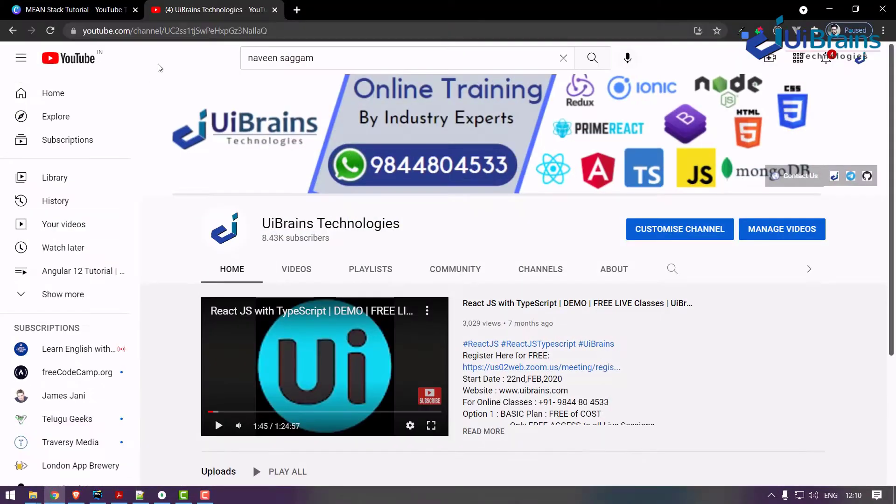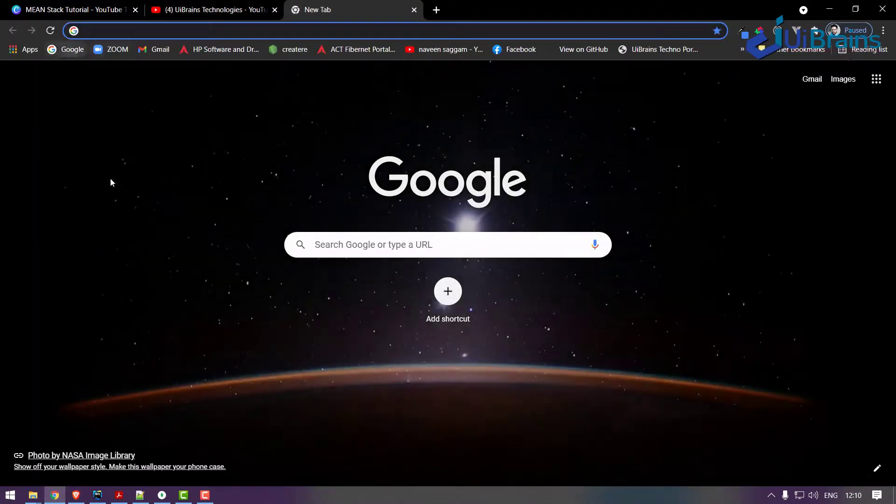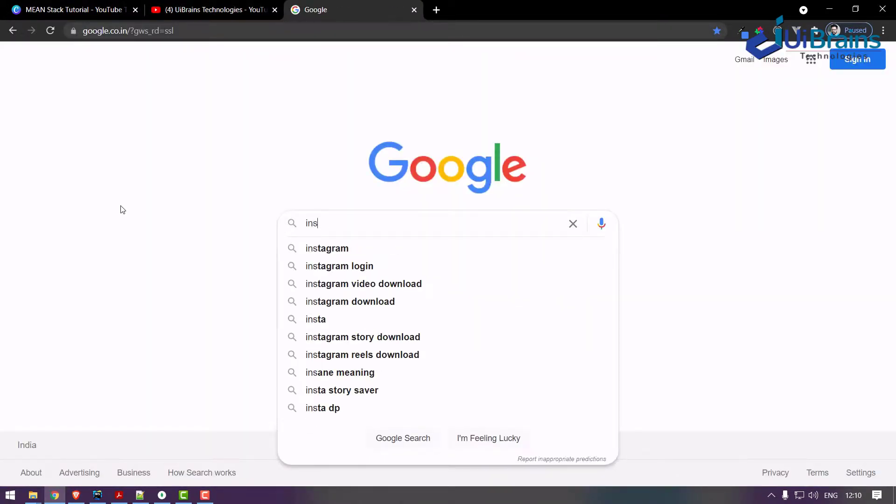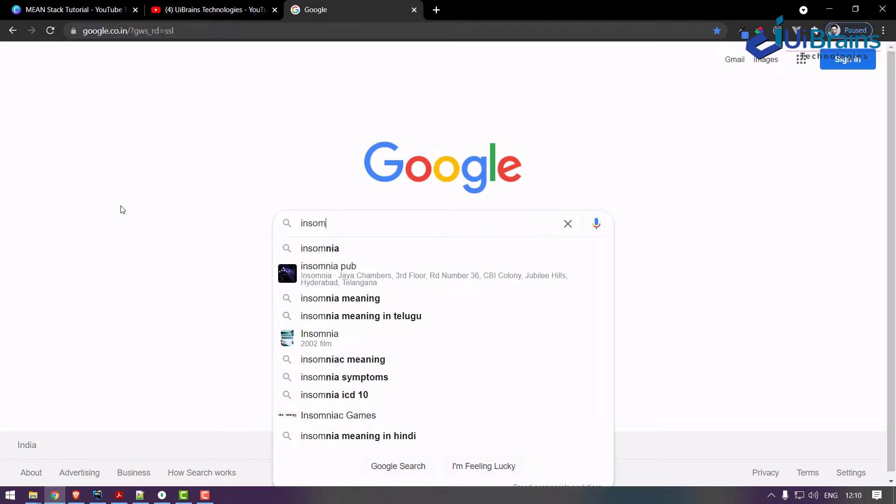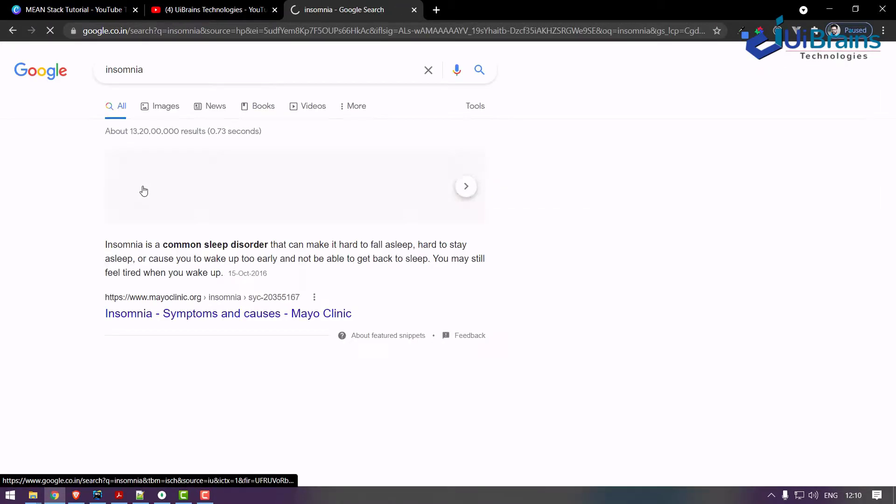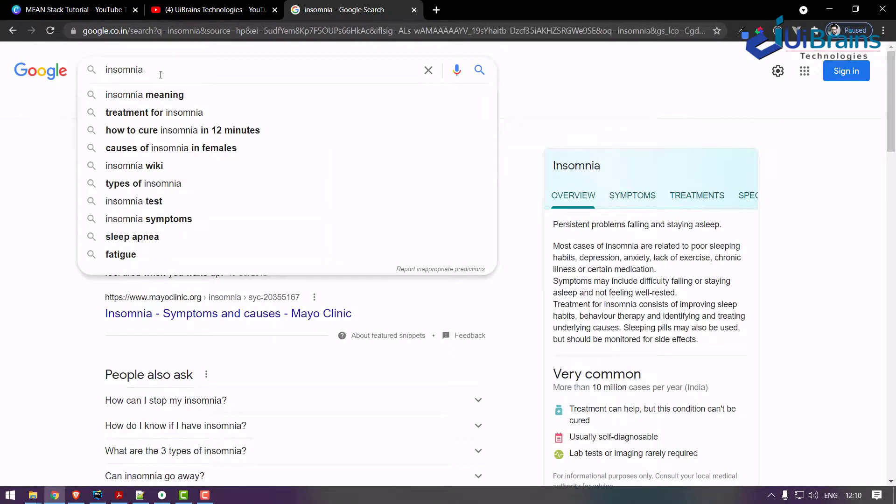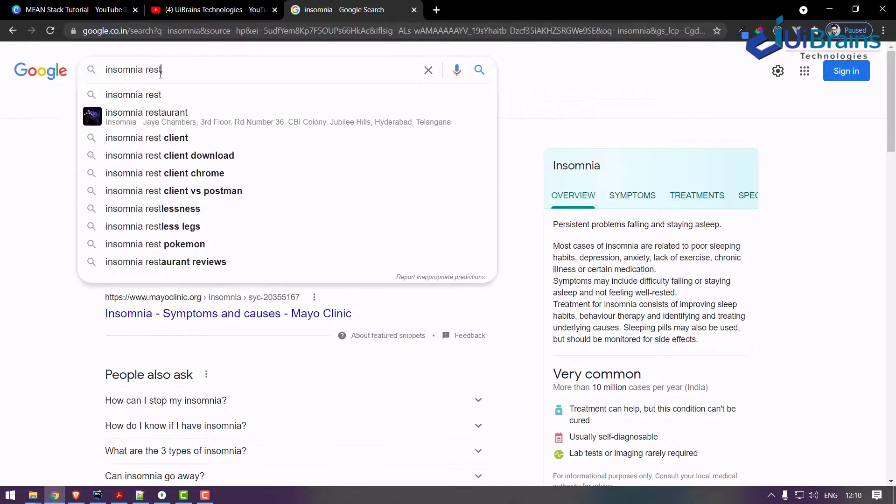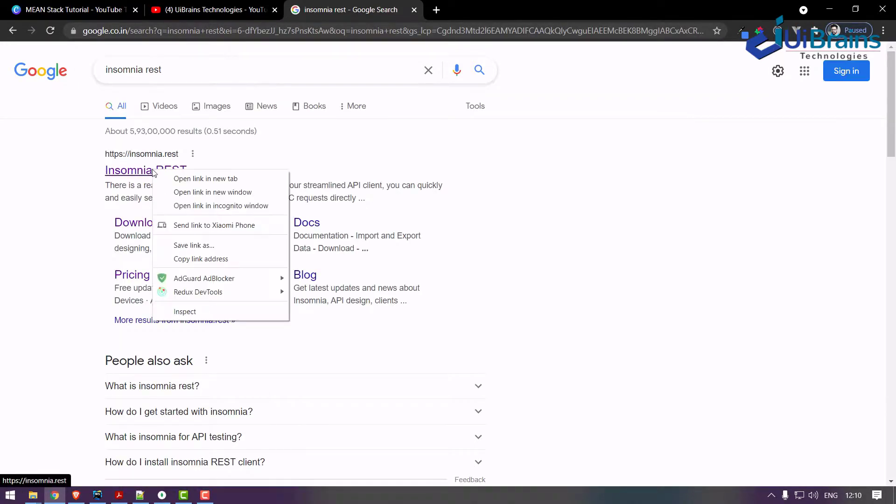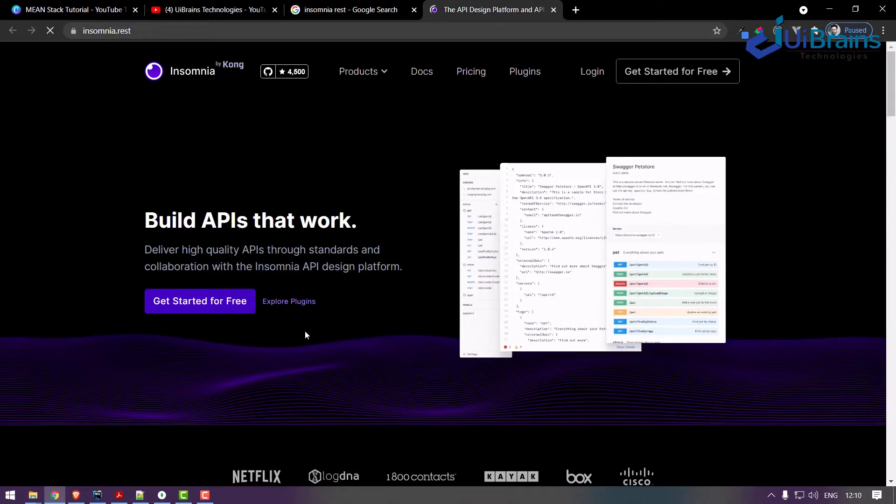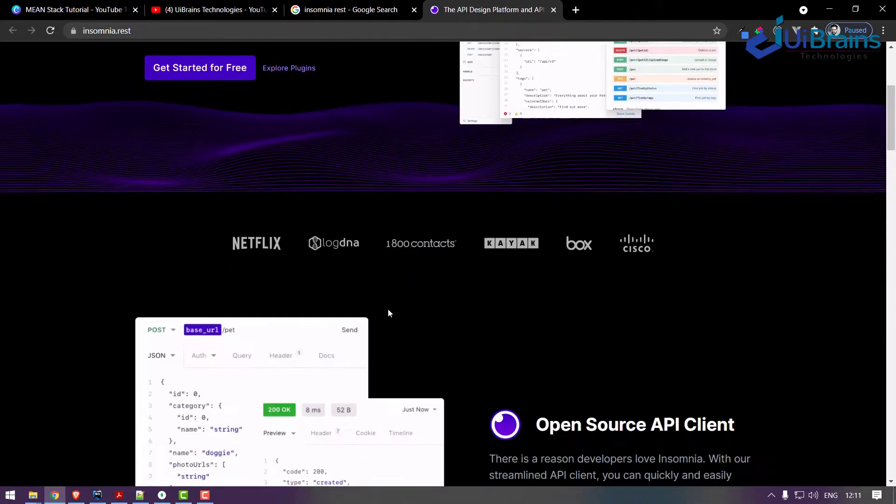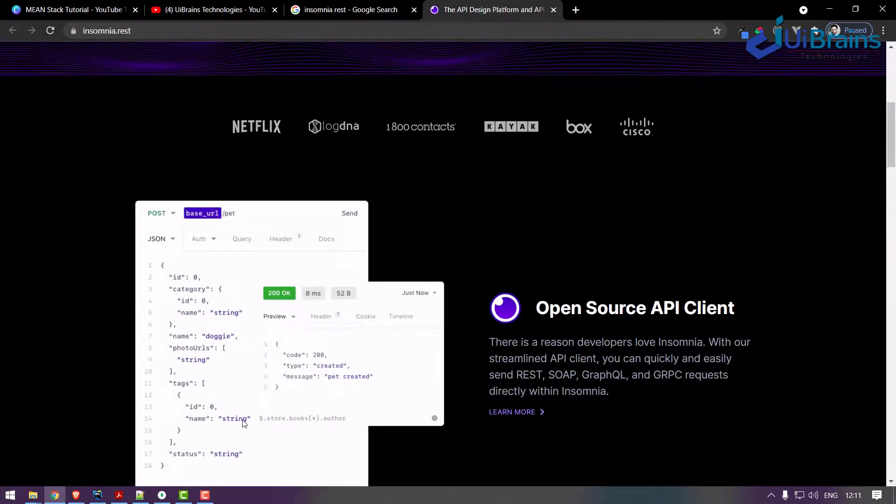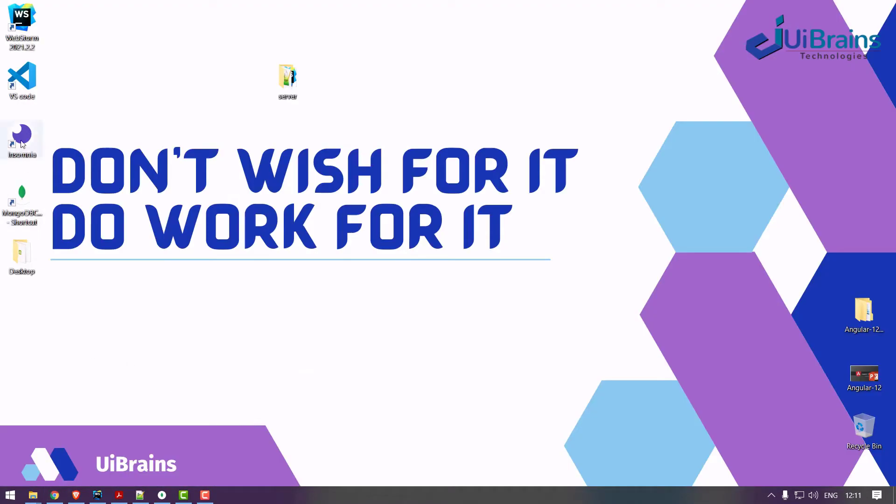I hope you already have installed Insomnia software. You can just go to Google and search for Insomnia REST client. Yeah, this one. So some people use Insomnia or some people use Postman to test the backend API. You just get this and download and install it. I already have it, let me open this. So you can test the backend API using this software. Once the backend is finished, then we'll come back to the frontend application. Insomnia is getting open.